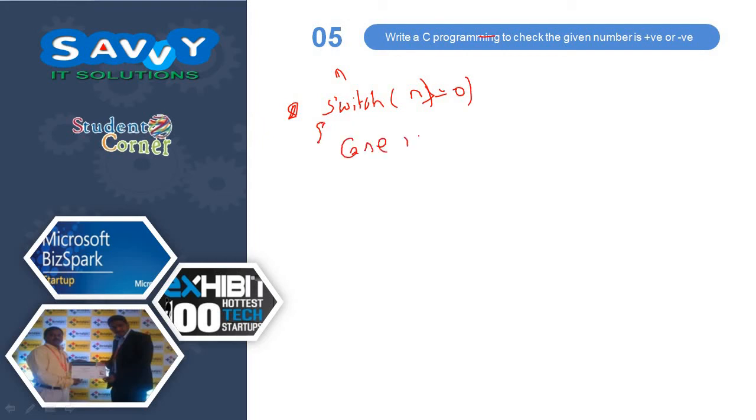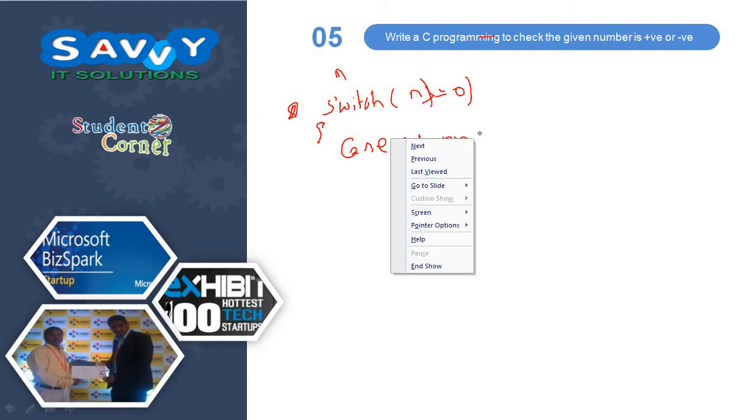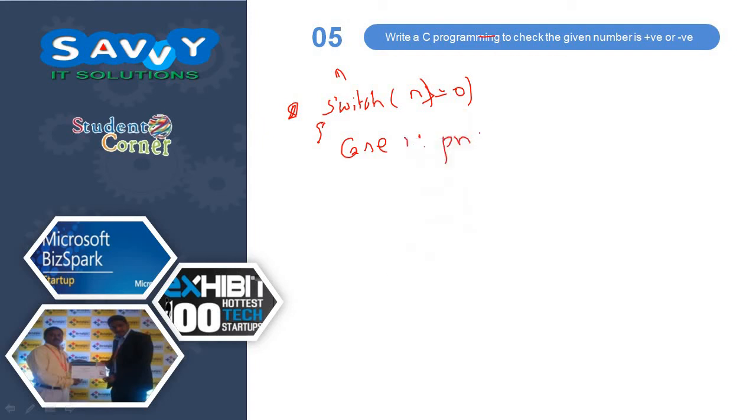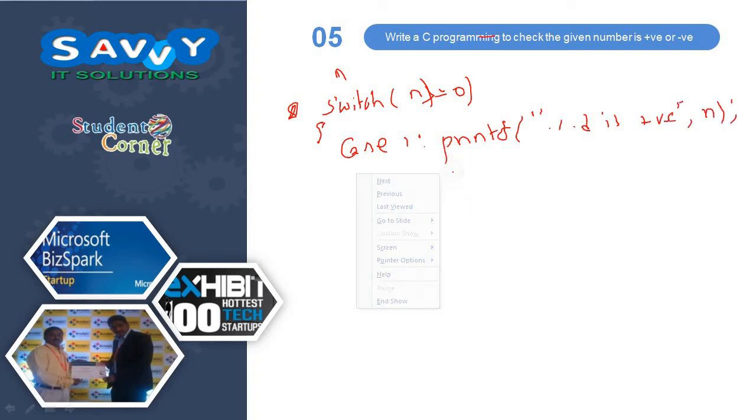Case 1, printf percentage D is positive comma n, break.